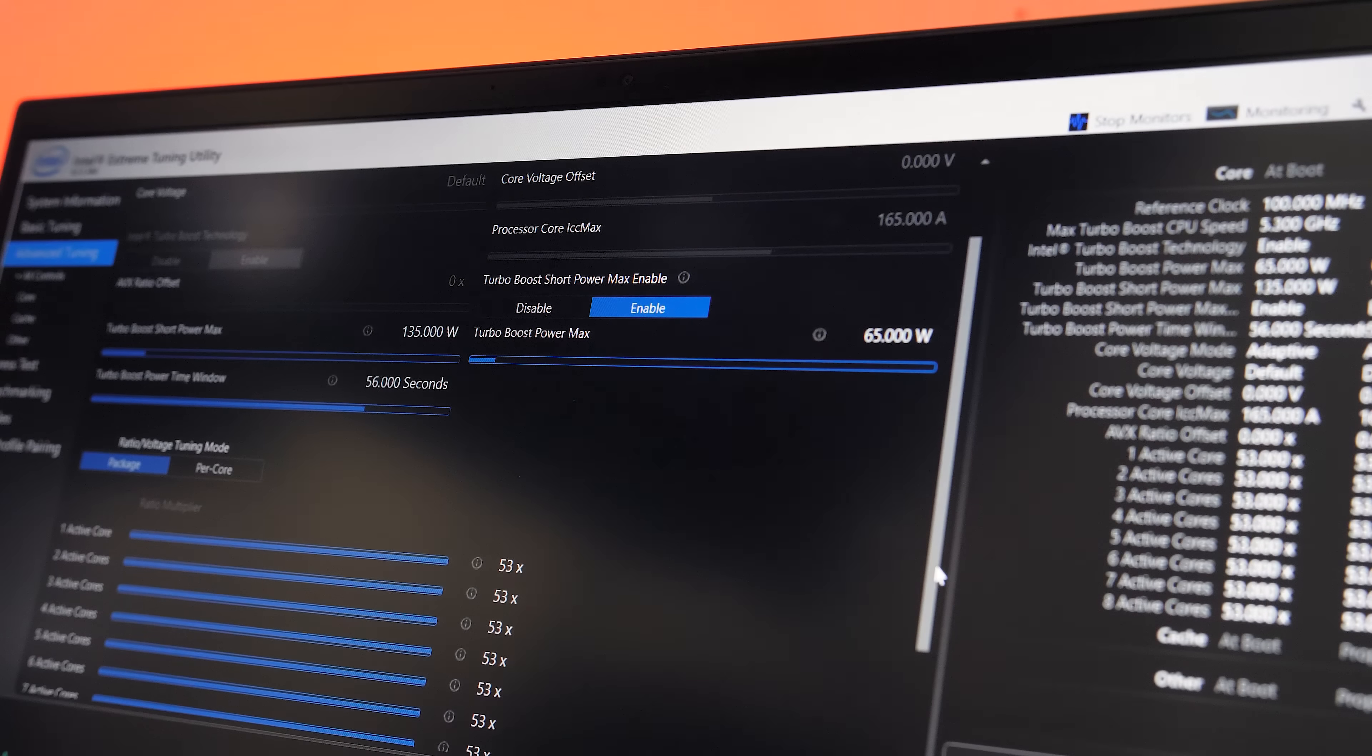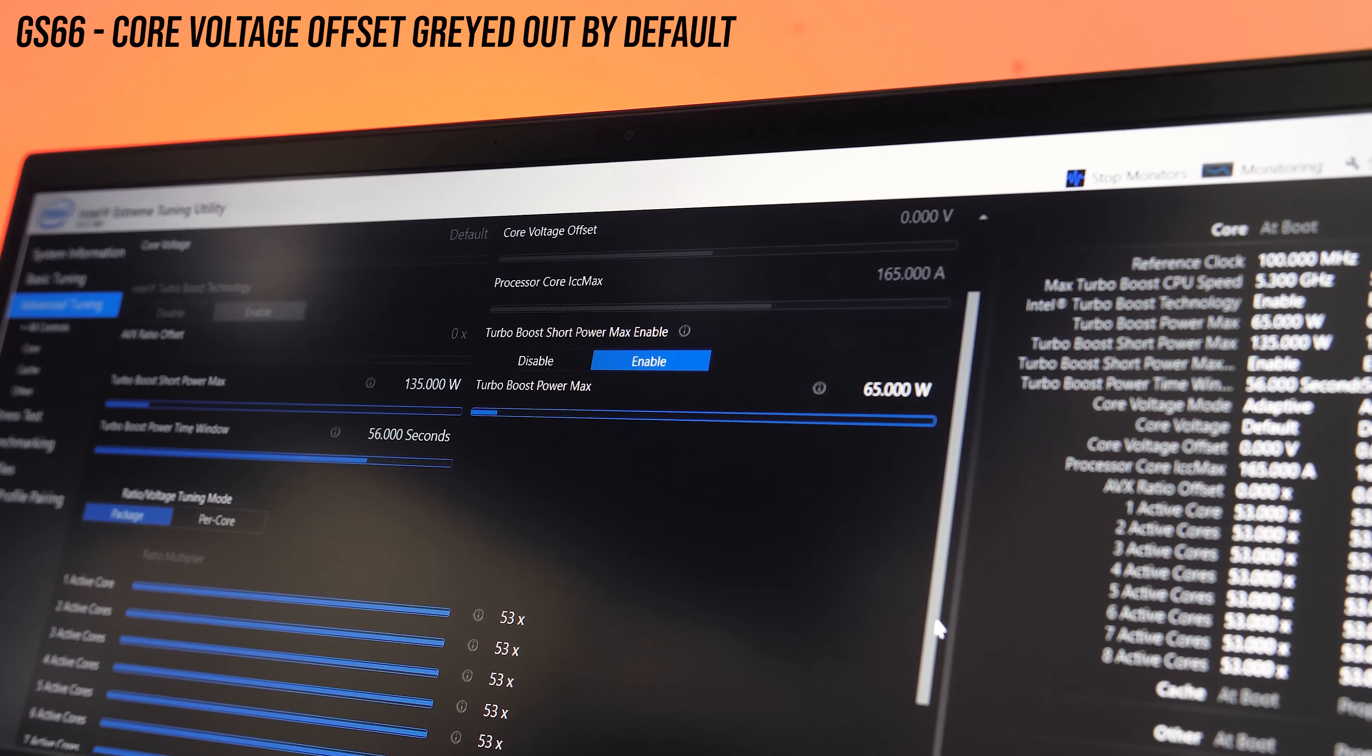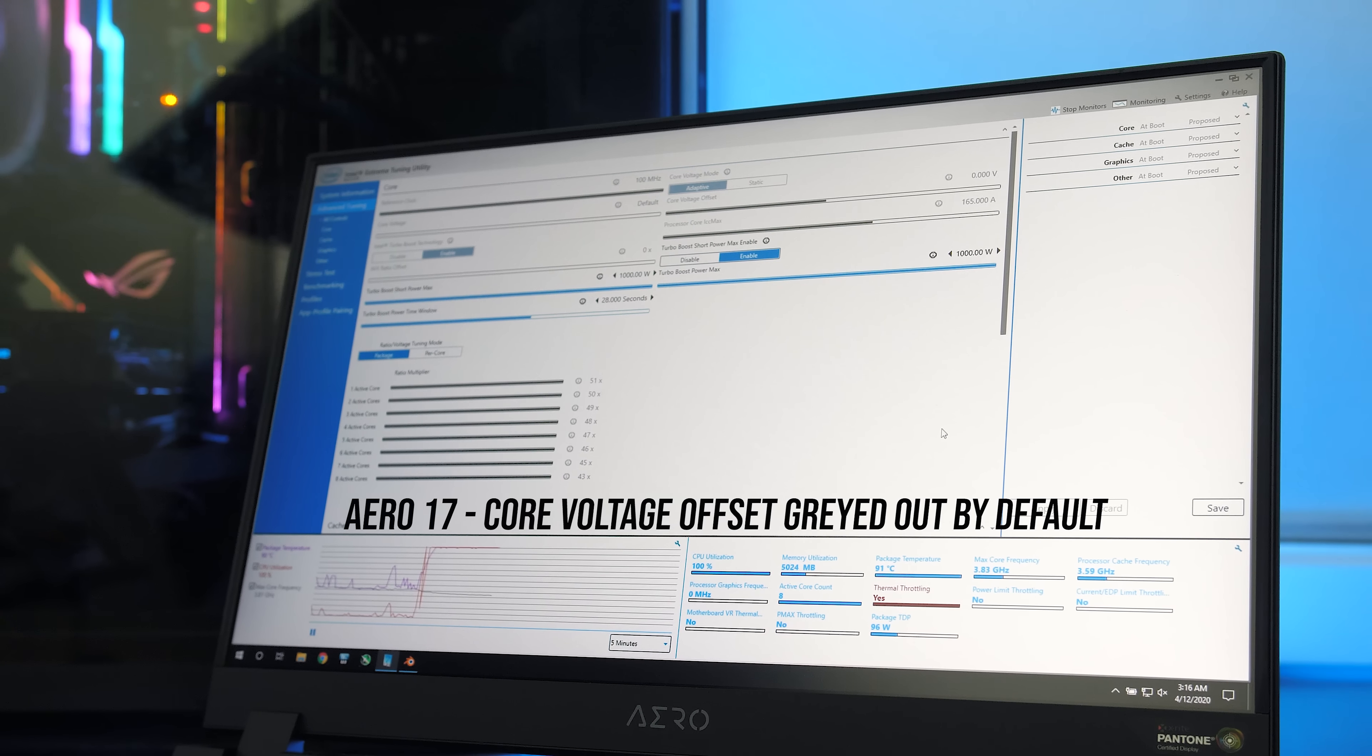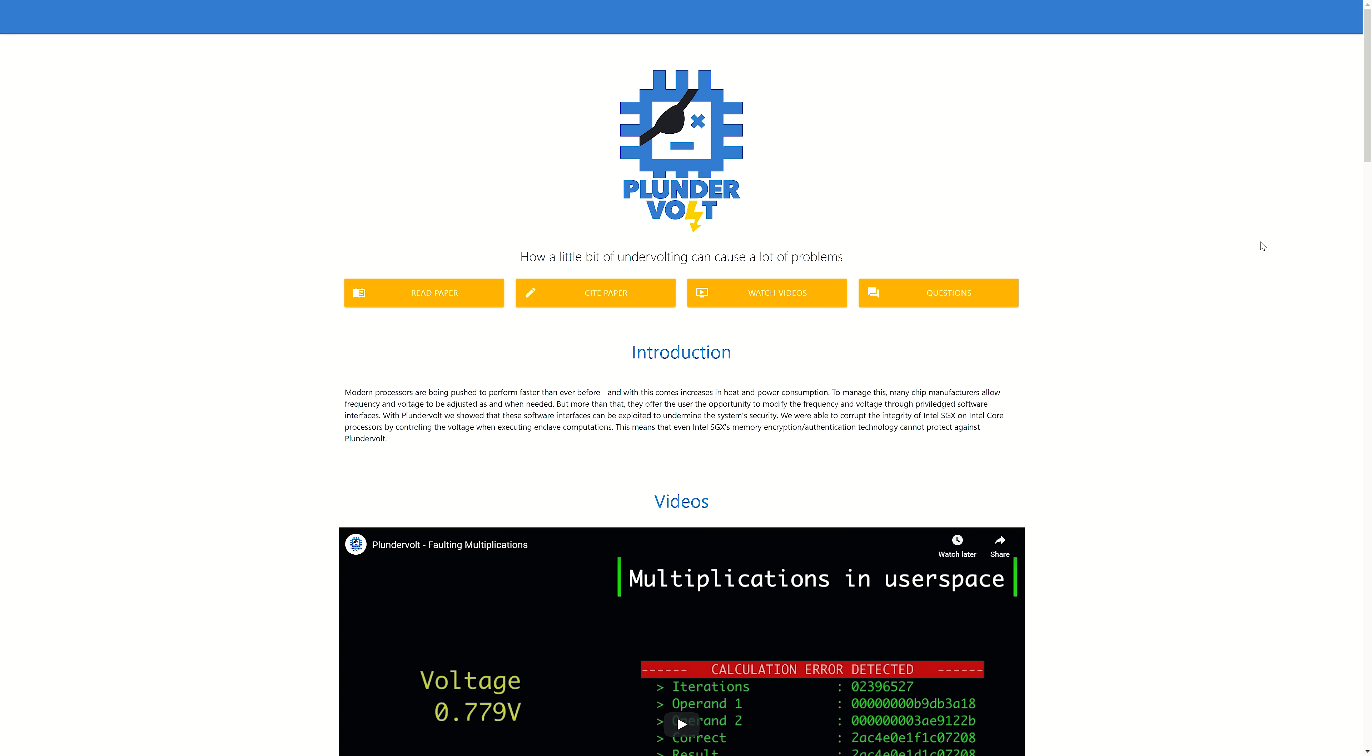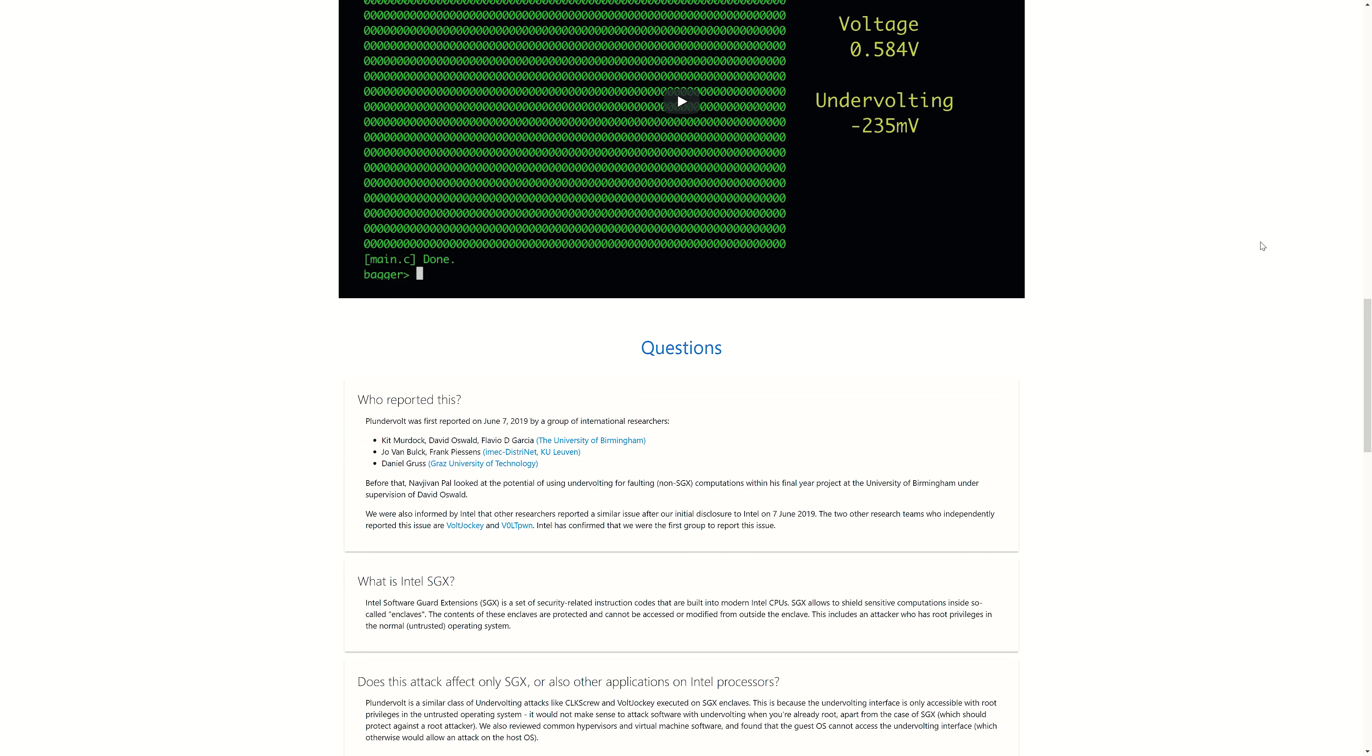So far all 10th gen Intel laptops I've tested can't be undervolted with Intel XTU or Throttle Stop, presumably due to the plunderbolt vulnerability. I'm not certain, but I think that undervolting in BIOS should still be possible, as long as the BIOS supports it. After skimming the plunderbolt whitepaper, it sounds like the bug is exploited through the software's ability to apply undervolting.